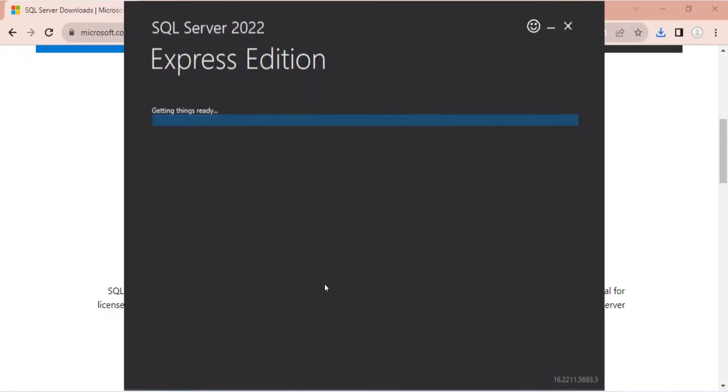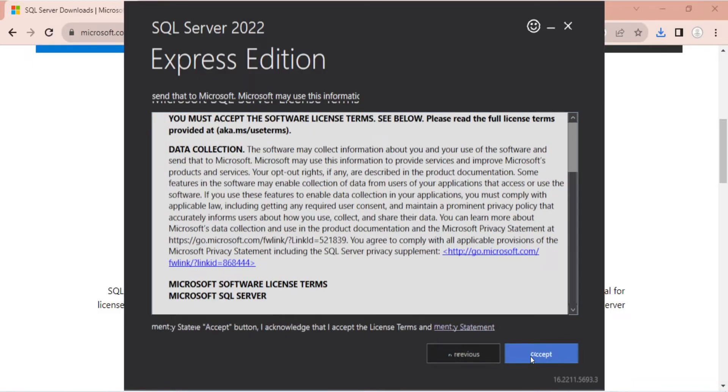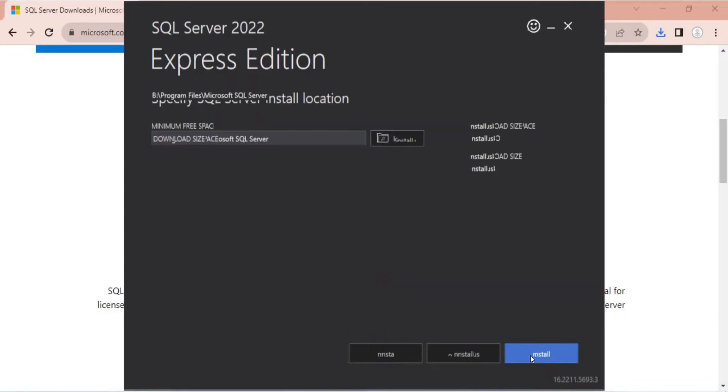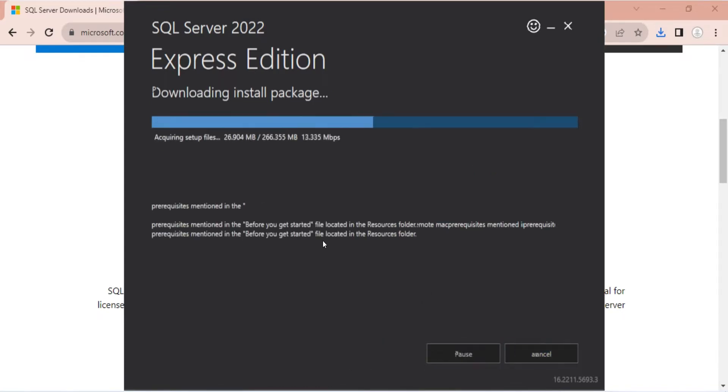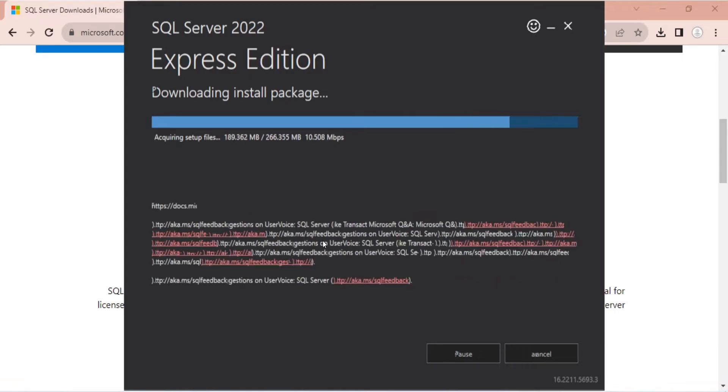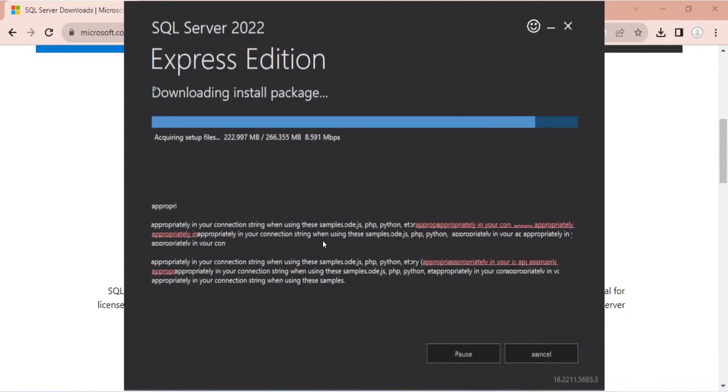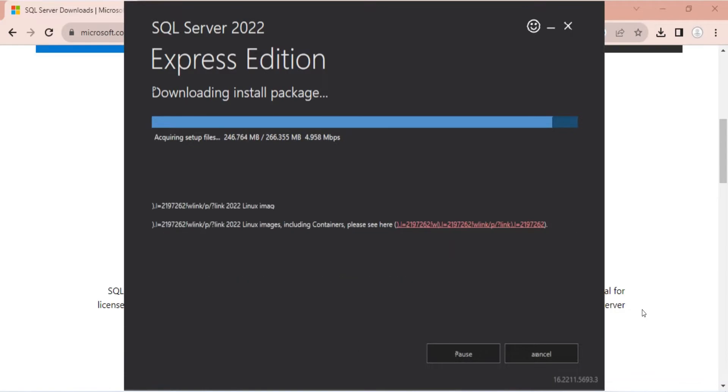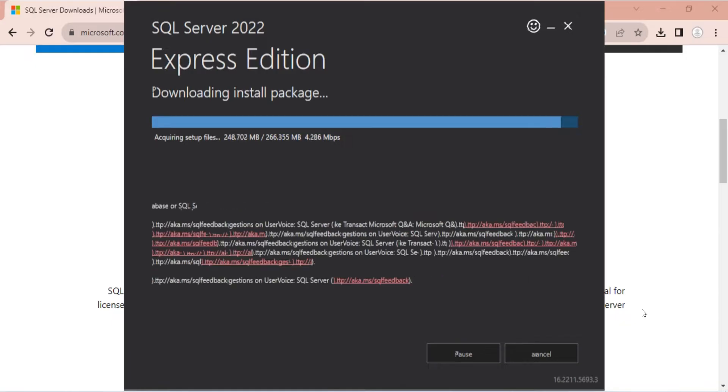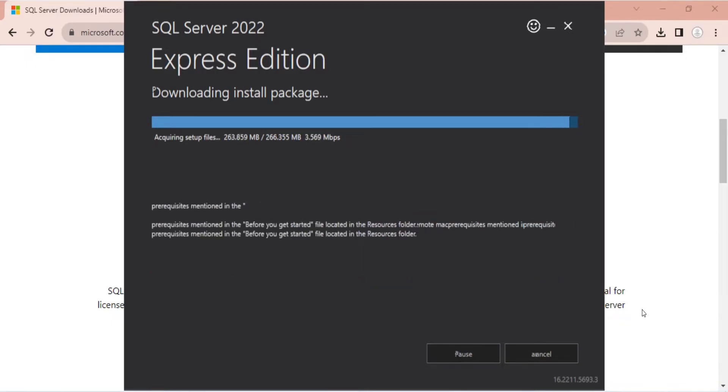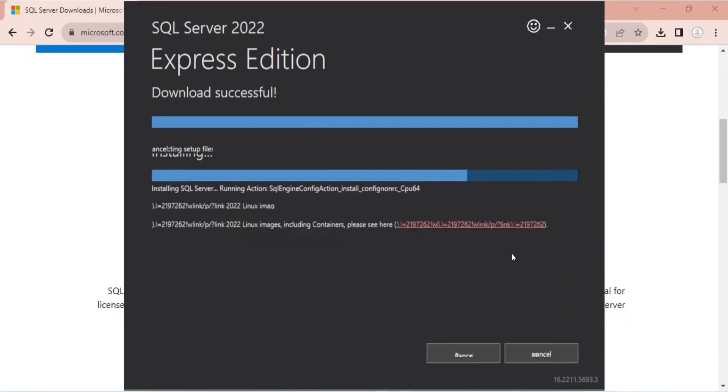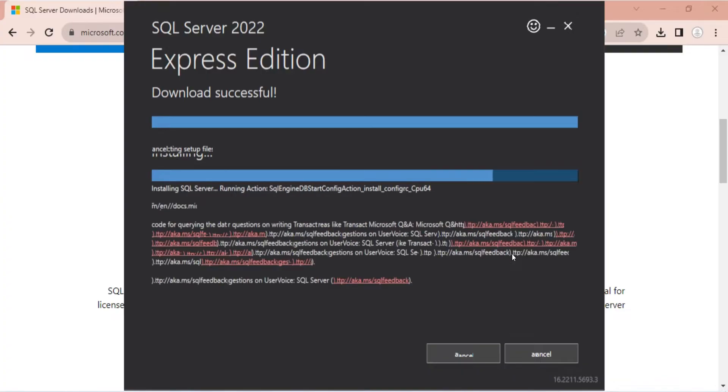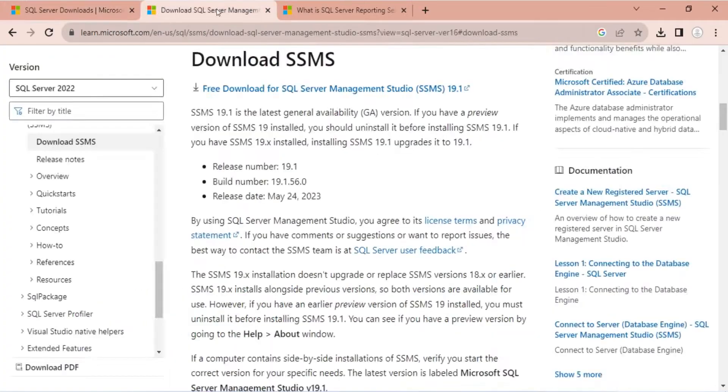Install the server with basic settings. Do not change any settings and just press Next on each window. It will take some time to install on your computer, as the setup will download files at the same time. Once the setup is complete, simply close the setup without making any changes to the configuration.